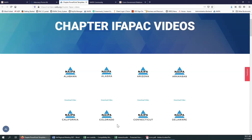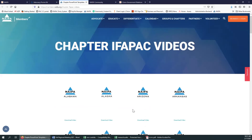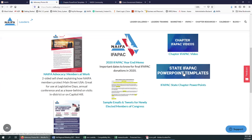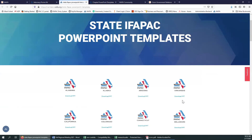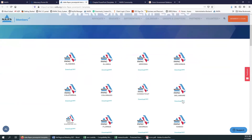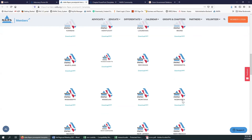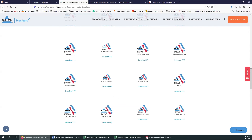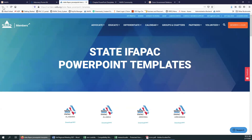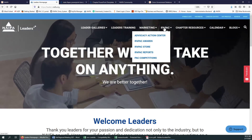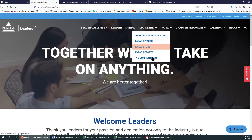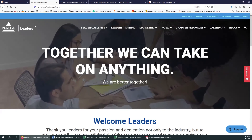This video has been rebranded for every single state with their state NAFA logo — you can just come here and download it. If you're going to do virtual presentations and want to recognize your contributors online, we have a PowerPoint template for every state that you can come here and download with your state's IFAPAC branding. All IFAPAC money is raised for both federal and state levels, so you can see every single one of them there. We are going to be continually adding more pages to the IFAPAC section, but the navigation isn't going to change — you'll just have more things to look at that will be helpful.